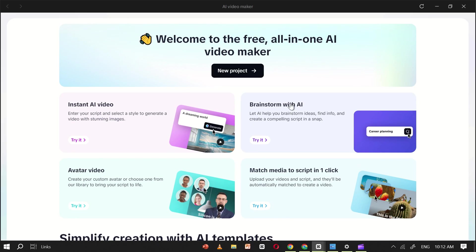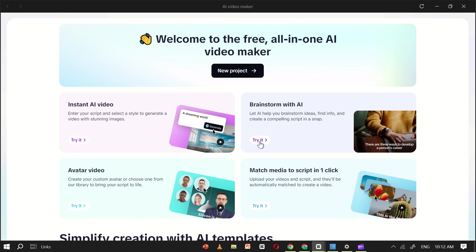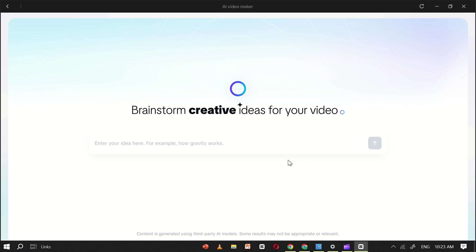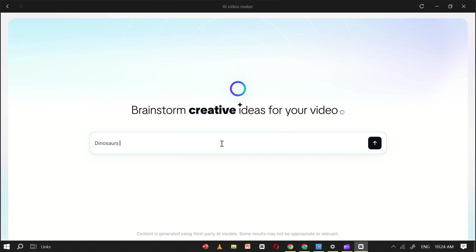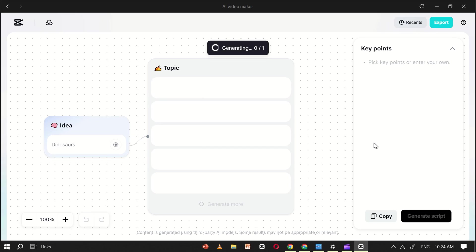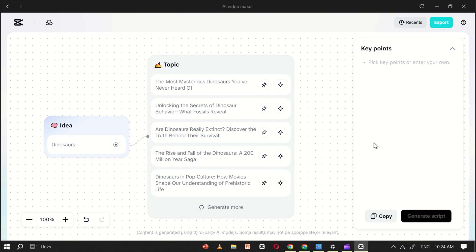Now, let's move on to the Brainstorm with AI tool. Click on this feature, and you'll be taken to a simple interface where you can enter any idea you'd like to brainstorm. For example, I'll type dinosaur, but you can write anything you want. Then, click Generate.